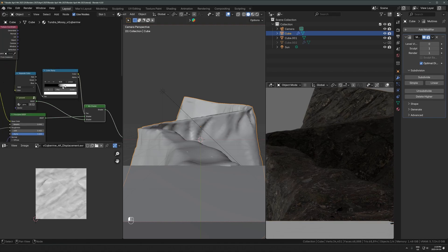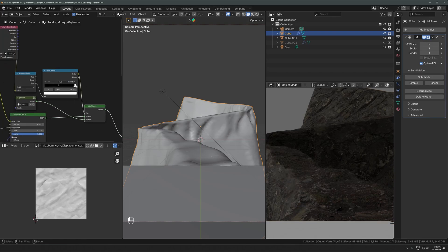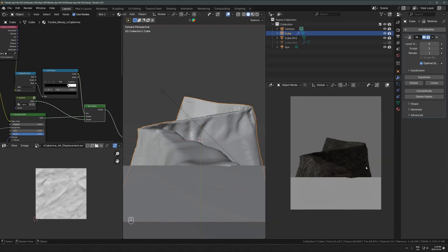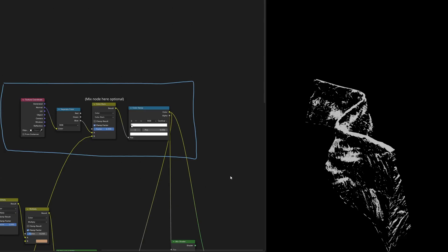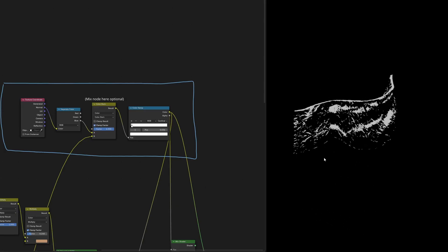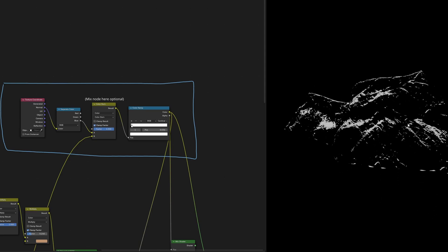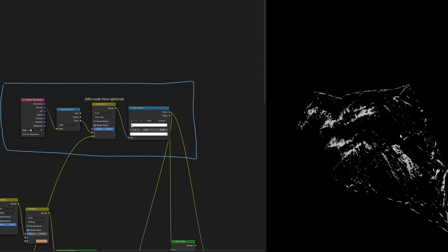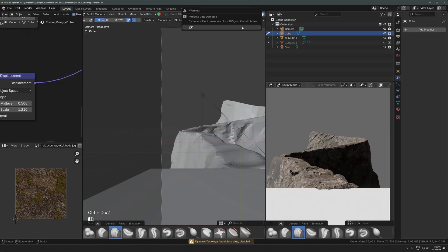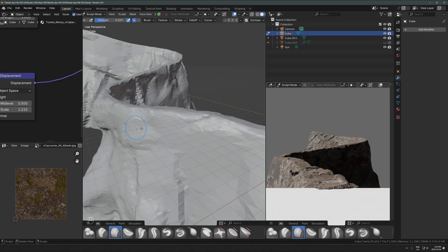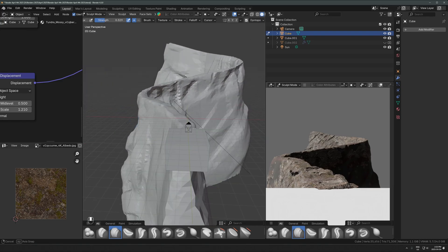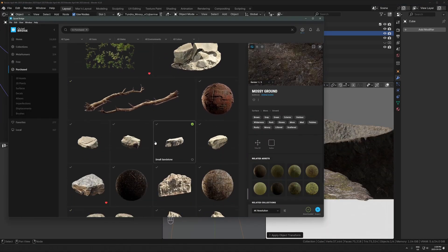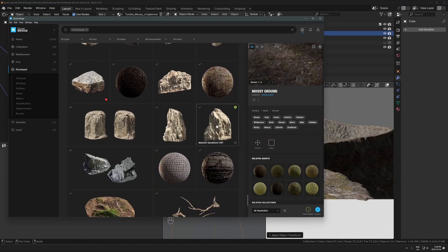What I'm doing here is taking the texture coordinates normal output, running that through a separate color, taking the blue output, and then using a color ramp. That gives you a mask of only the top-facing faces, and then I can mix two textures together. So it's like rock on the side, and then I put a moss texture on the top section. Same thing works for snow or moss.